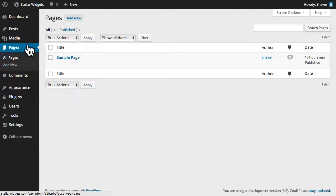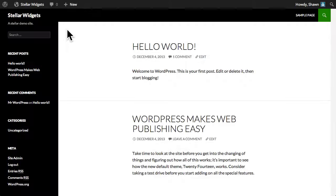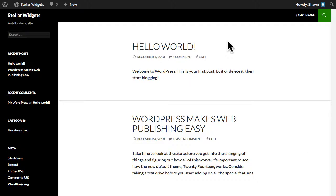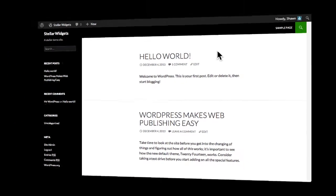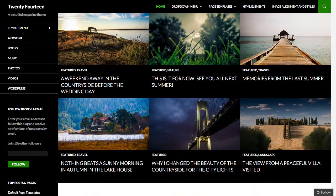Before we begin, it's important to understand the difference between posts and pages in WordPress. To do that, let's take a look at our sample website, which is using the current default theme for WordPress called 2014. This new theme is ideal for creating an online magazine or news site, and when it's fully set up, it can look something like this.